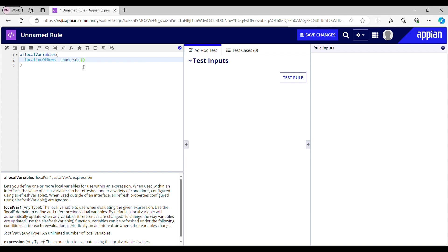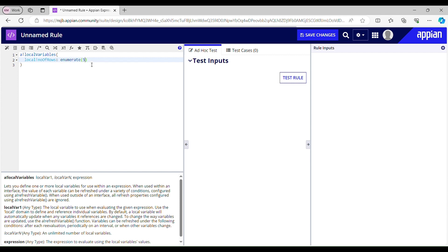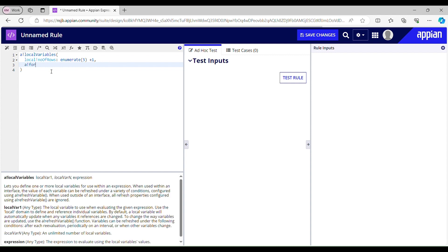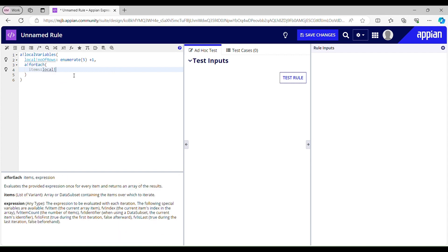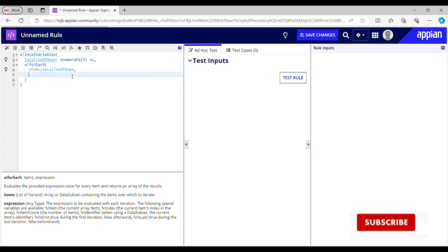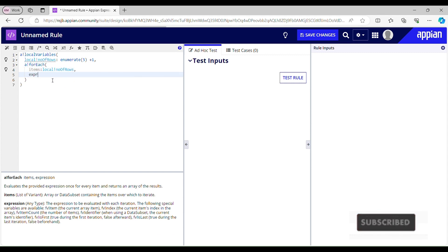Enumerate of 5 plus 1 to exclude 0 and include 5. Now for each item, 'local number of rows' is going to be my local variable — this is gonna be my item. In the expression, I'll declare another local variable to store the current index.